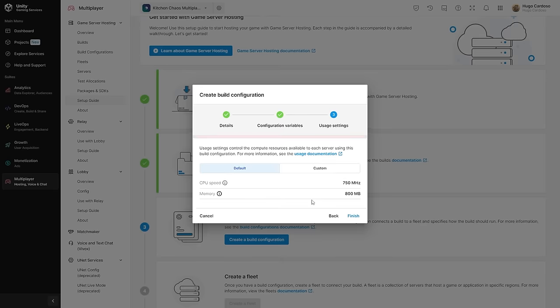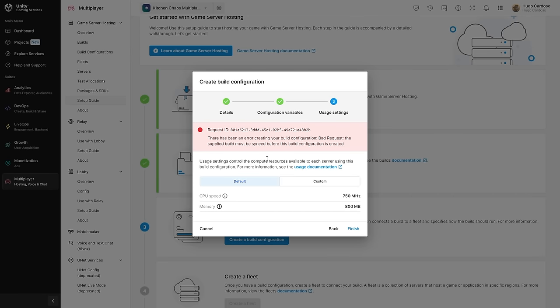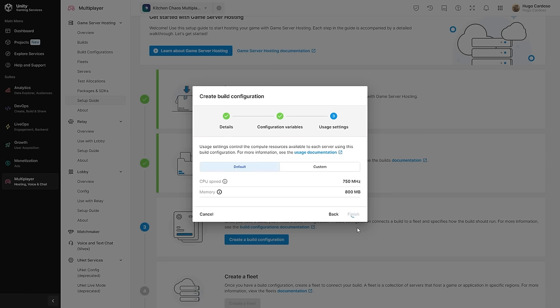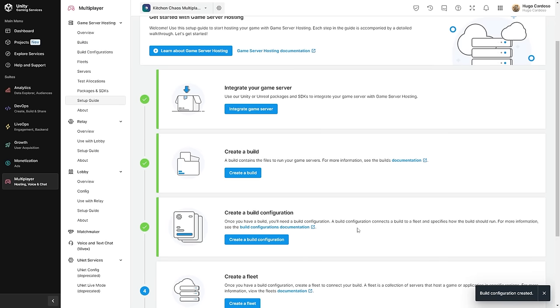Then here we need to set the usage settings — so the CPU speed and the memory. These numbers are obviously going to vary depending on what kind of game you're making. But after you have the build and the servers are running, you can then monitor to see how much it's using, then come back here and modify these values. We can use defaults or go into custom and just input anything. And actually as soon as I tried that, I got an error — that is because the build needs to be synchronized. So if this happens to you, very simple: just wait a little bit. The files that were uploaded need to be synchronized to the Unity service. And yep, now it worked. So we have our build configuration set up.